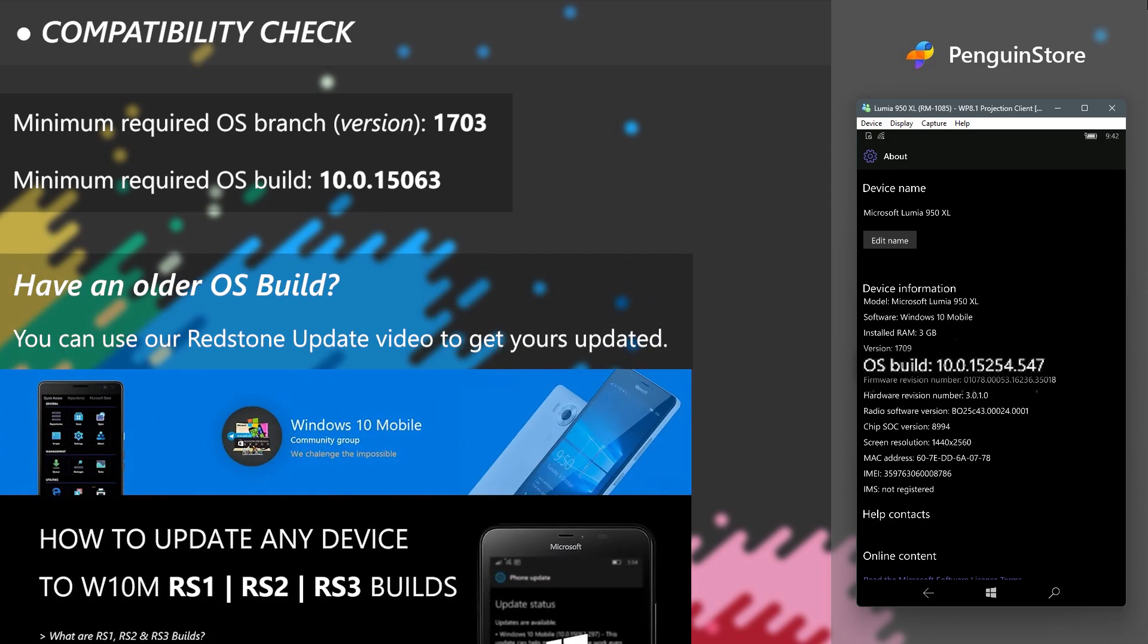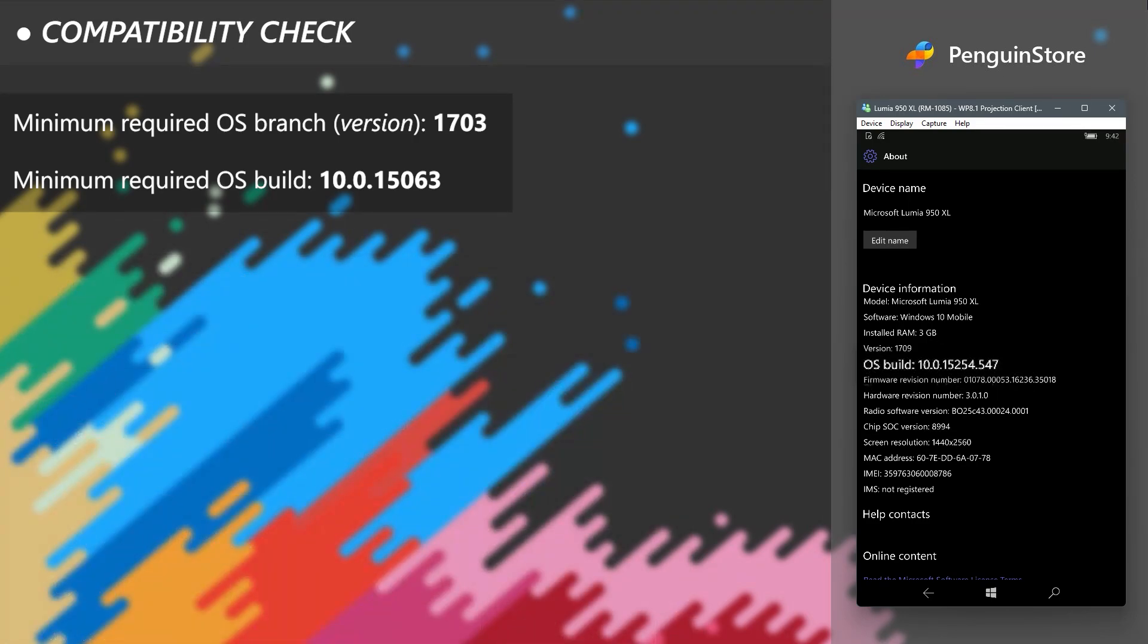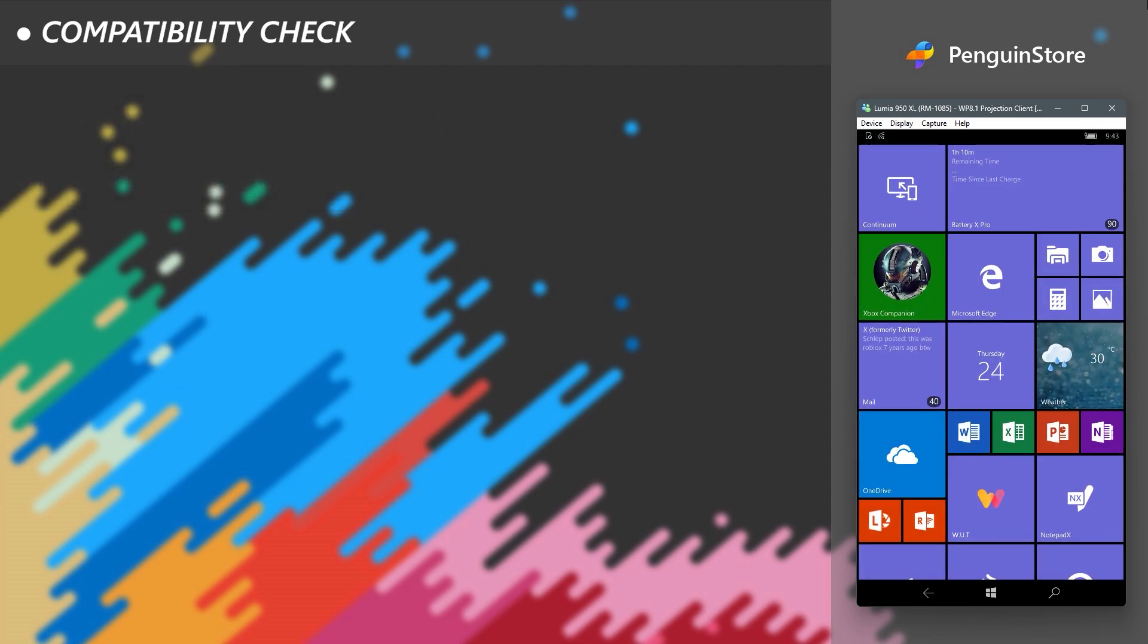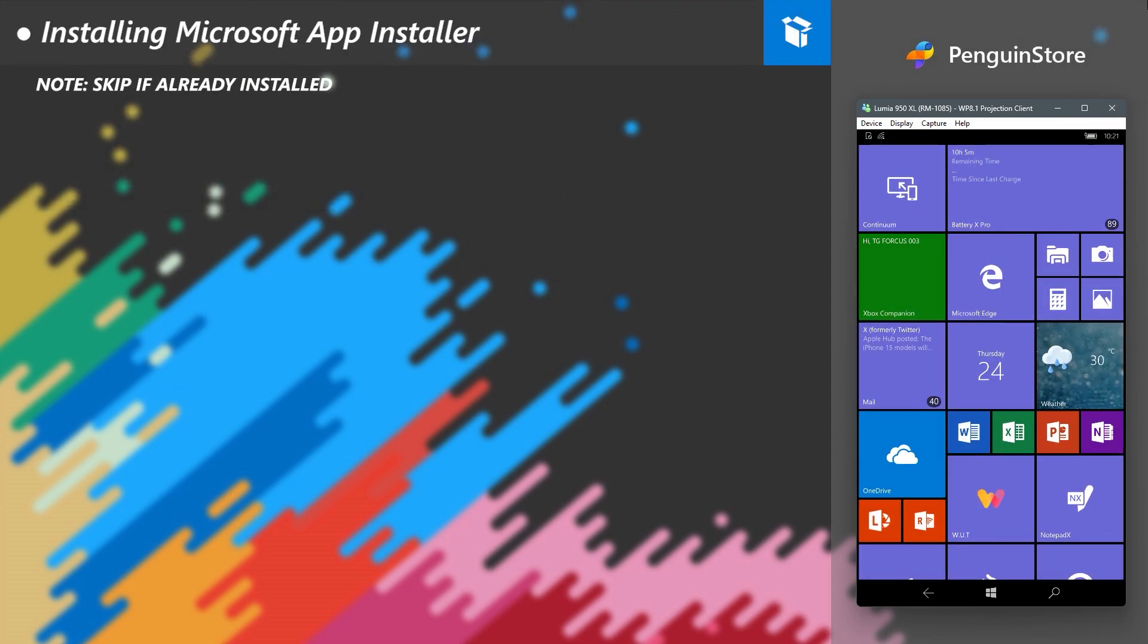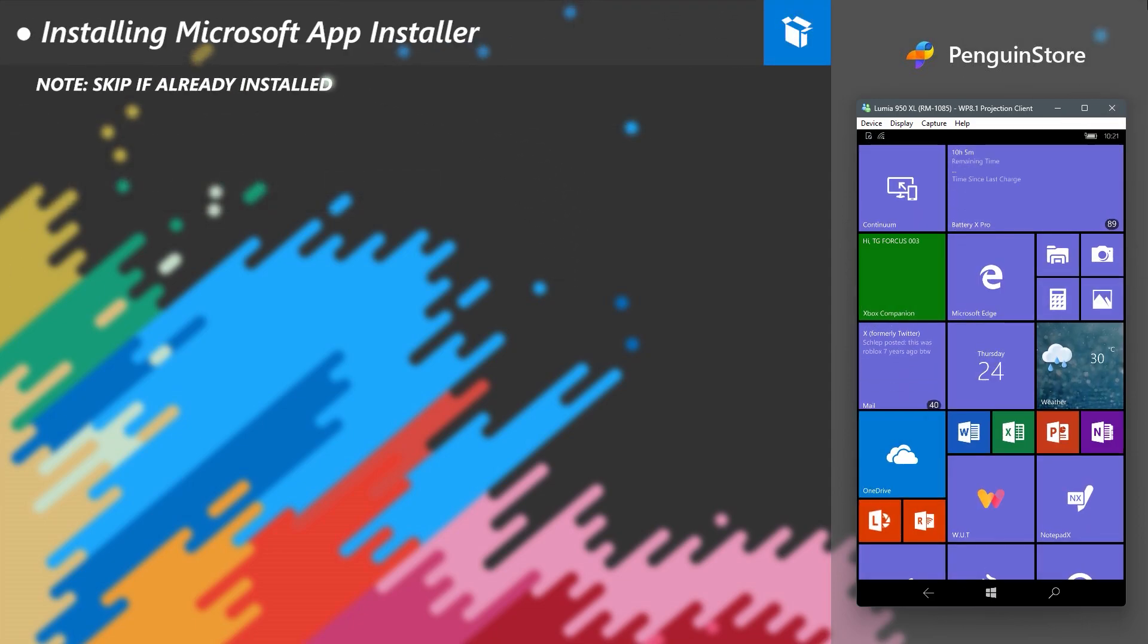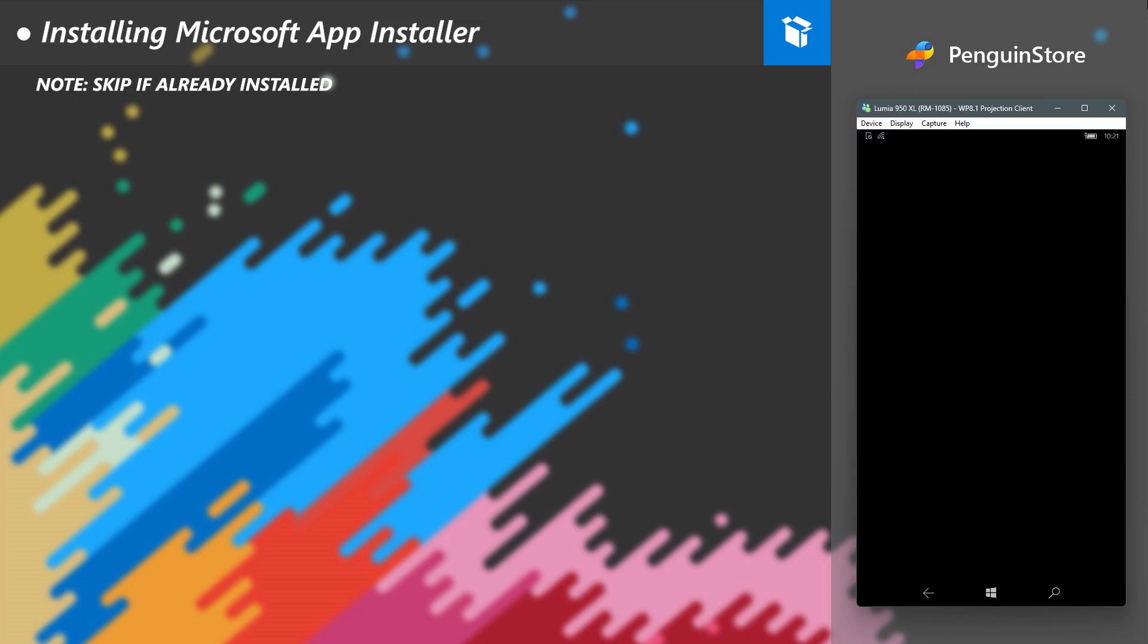Make sure it's equal or higher than the displayed required version. If you are running an older version, you can use our update guide to get your device updated. If it's equal or higher, then you don't need to worry, you can install and run PenguinStore in your device.